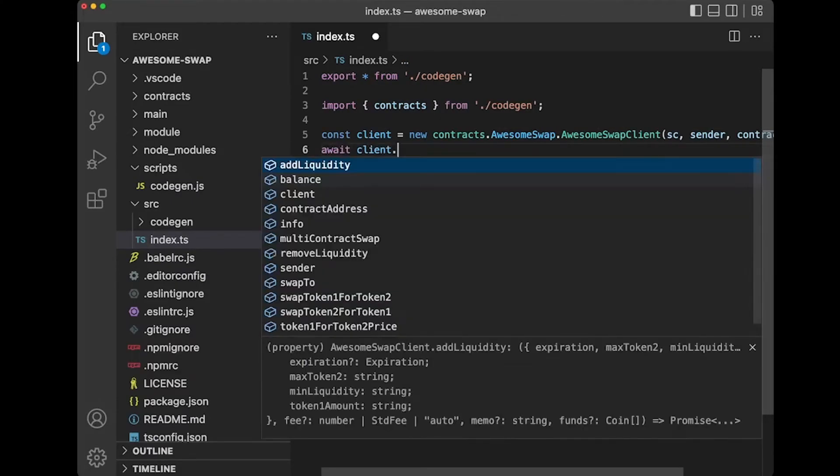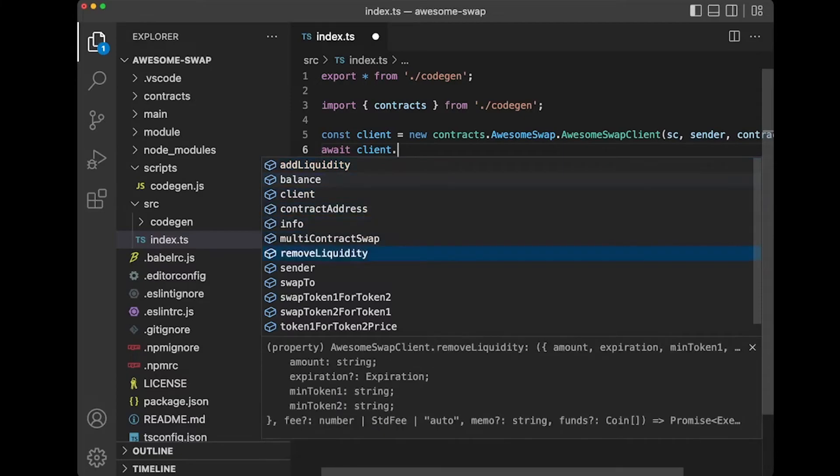we've got add liquidity and multi-contract swap and remove liquidity and swap. All these different methods that are in this contract are now super easy to call. For example,